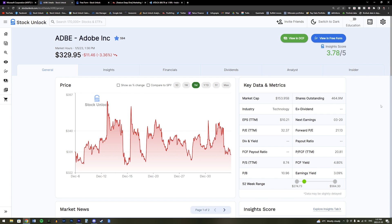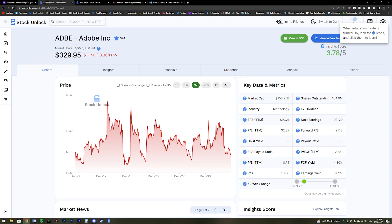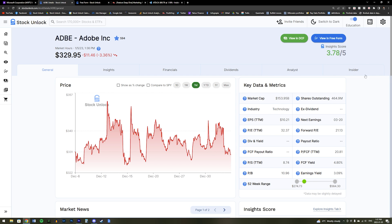By the way, if you do not know what any of these numbers mean, or you are feeling overwhelmed at any point on Stock Unlock, then don't worry, we have you covered. We built something called Education Mode, which is accessed through a toggle at the top of your screen, and you can turn it on or off at any point.